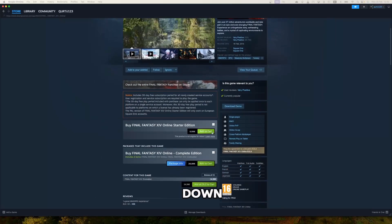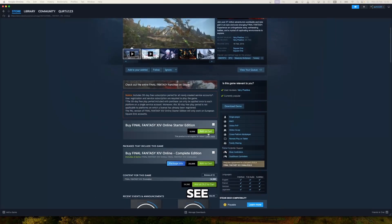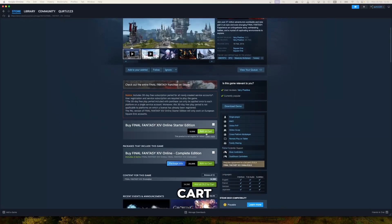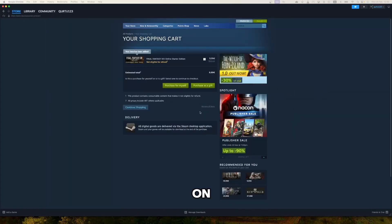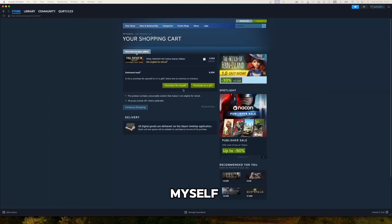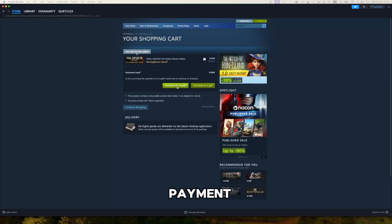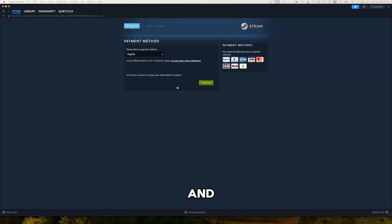Then scroll down until you see add it to the cart button. Click on it. Now click on Purchase for Myself. Set up your payment method and you're good to go.